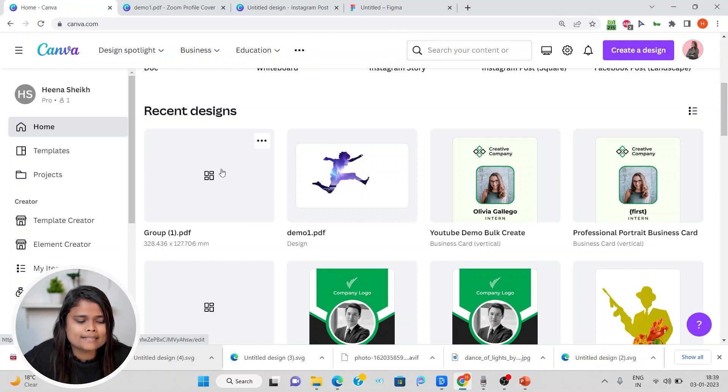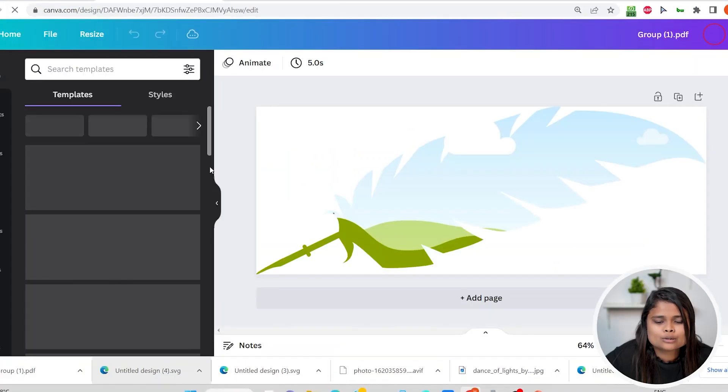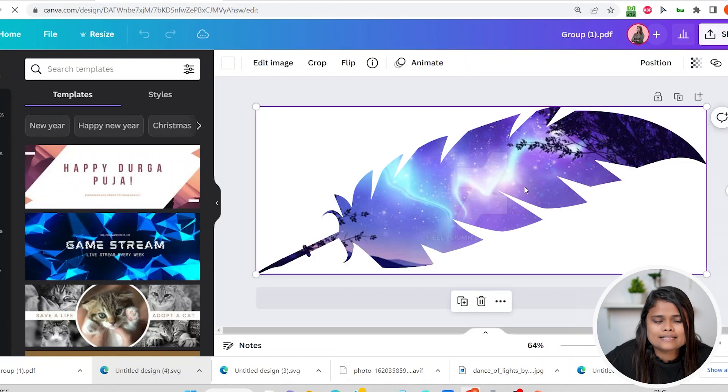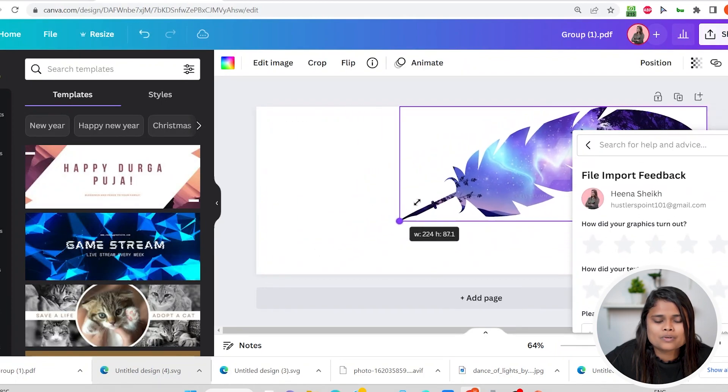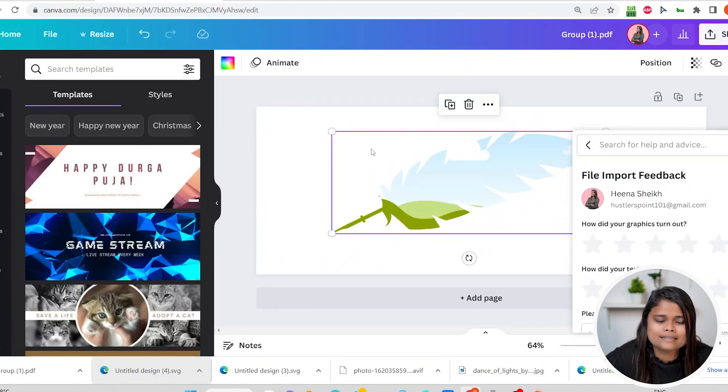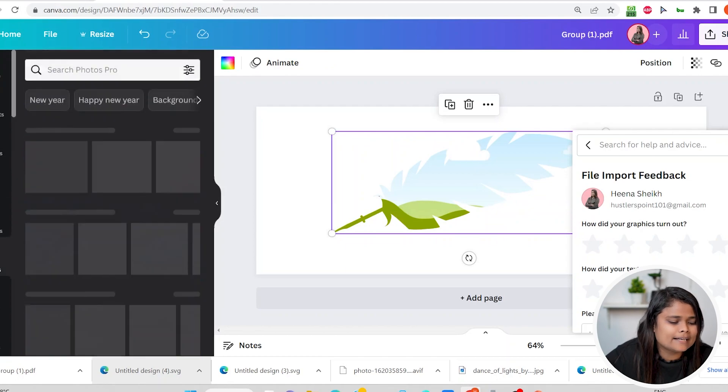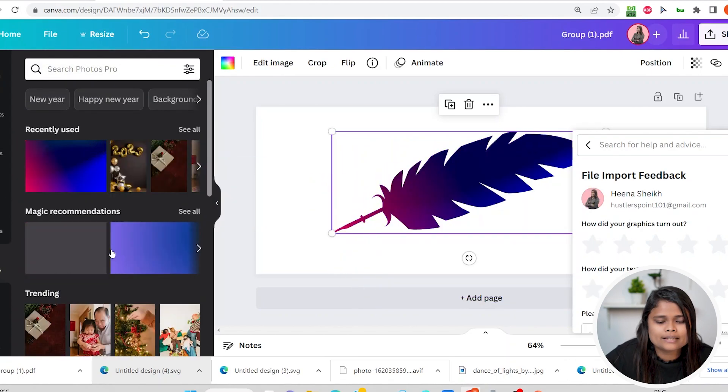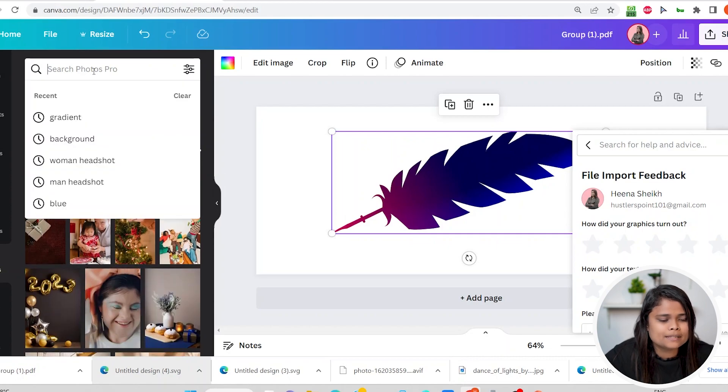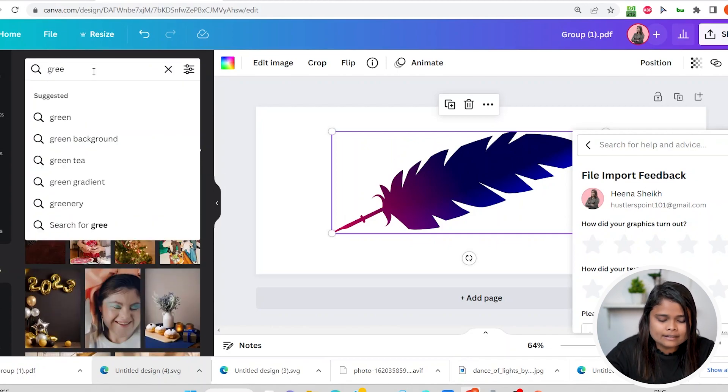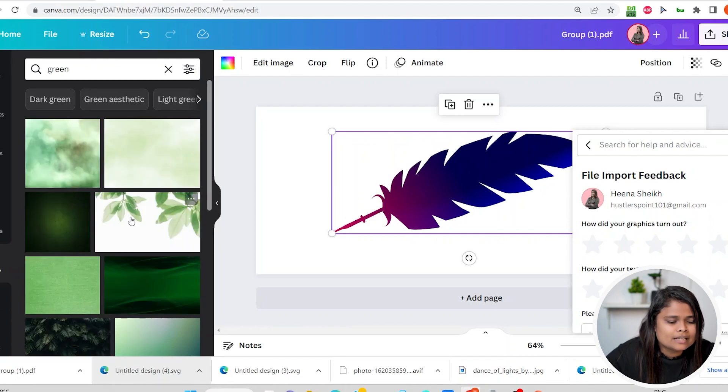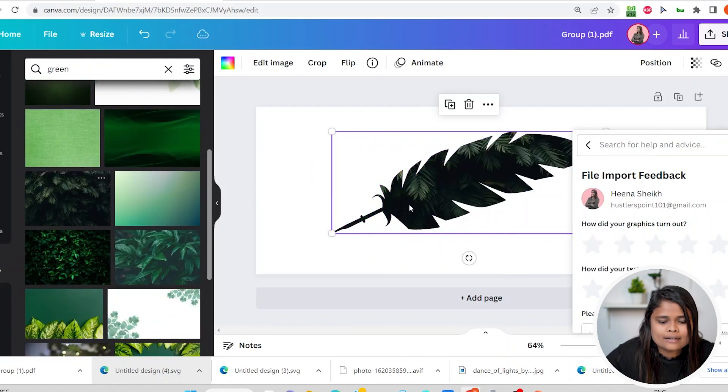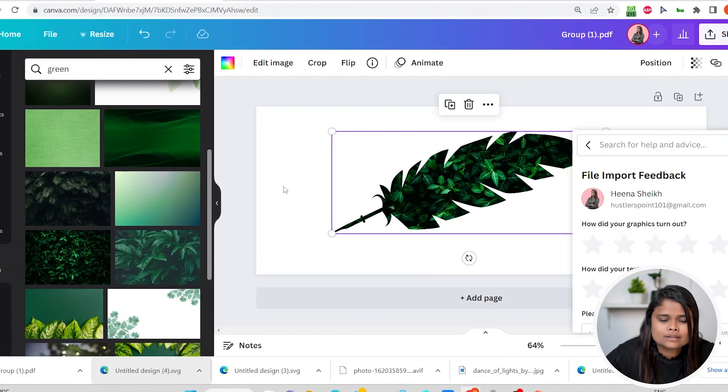As you can see, this is converted into custom frame. I can delete this and now I can add any other image which I want into it, simply very simple. Like if I want to add anything green, I can choose any image. I can just drag and drop like this.